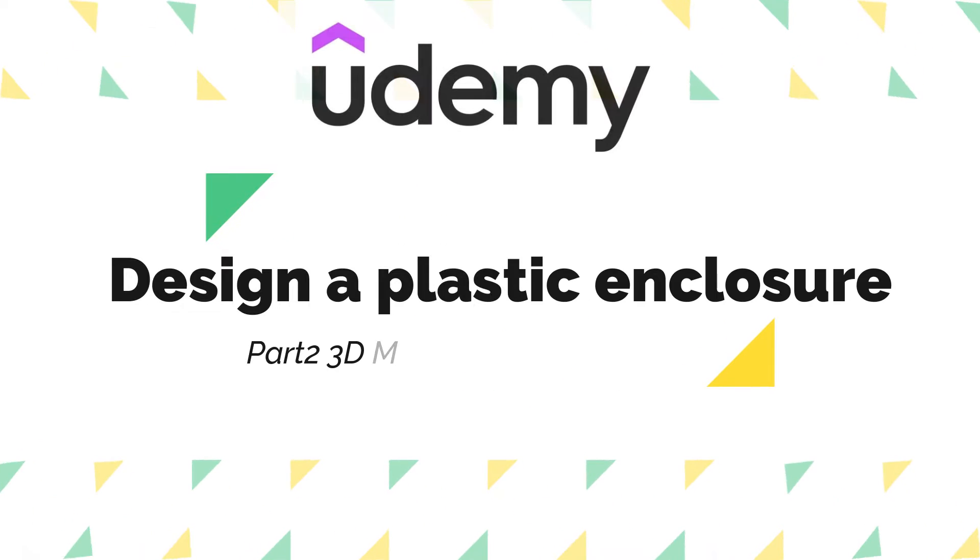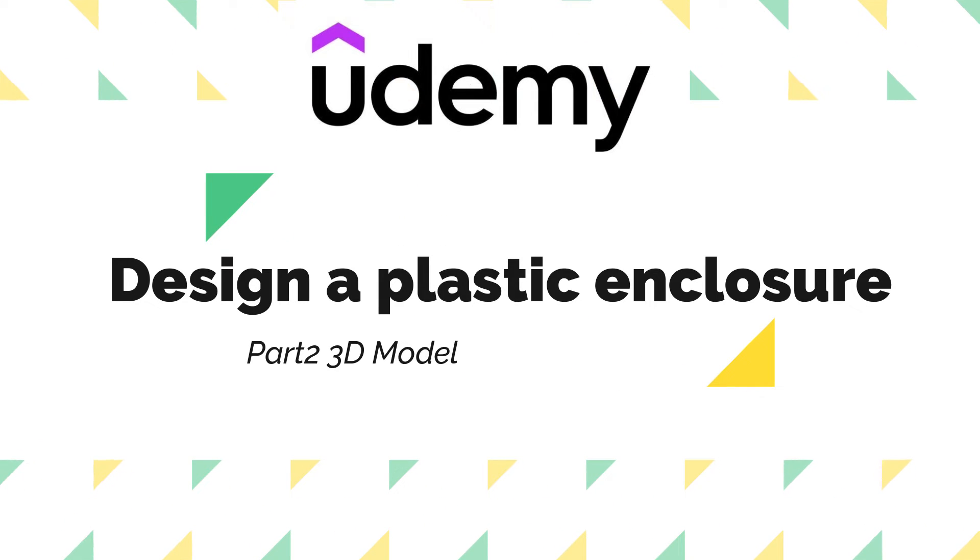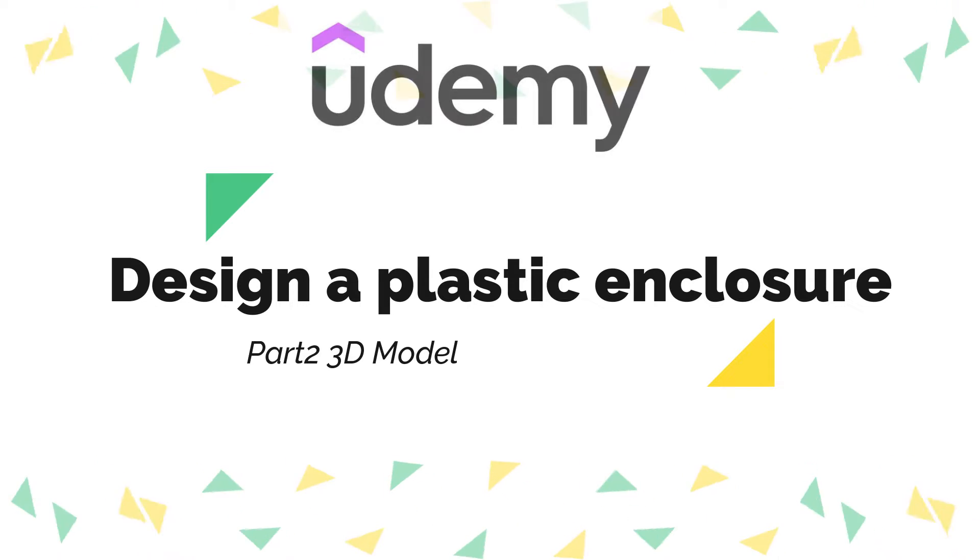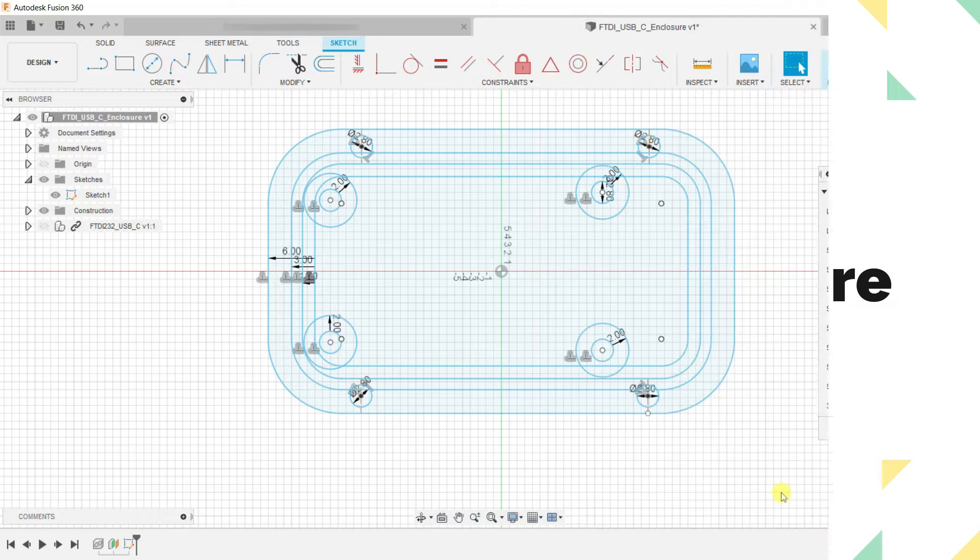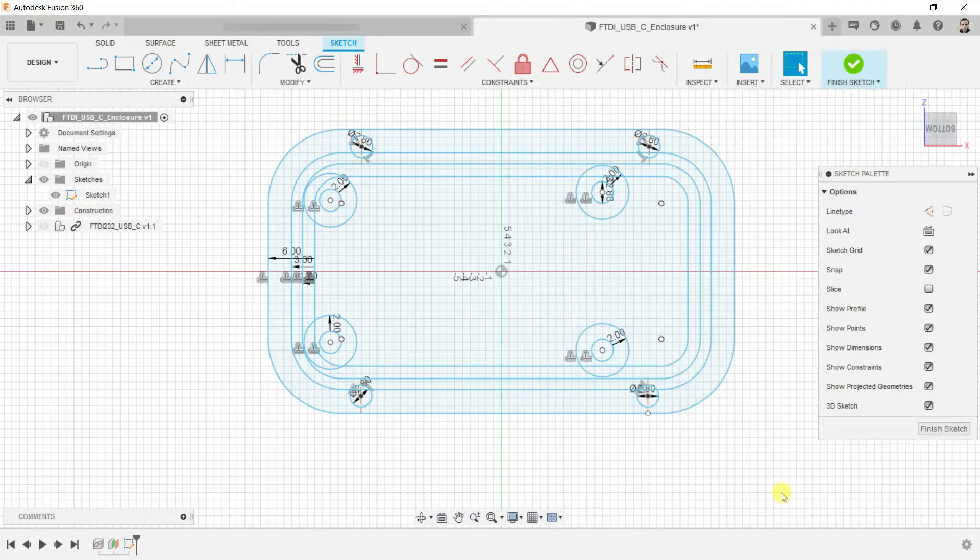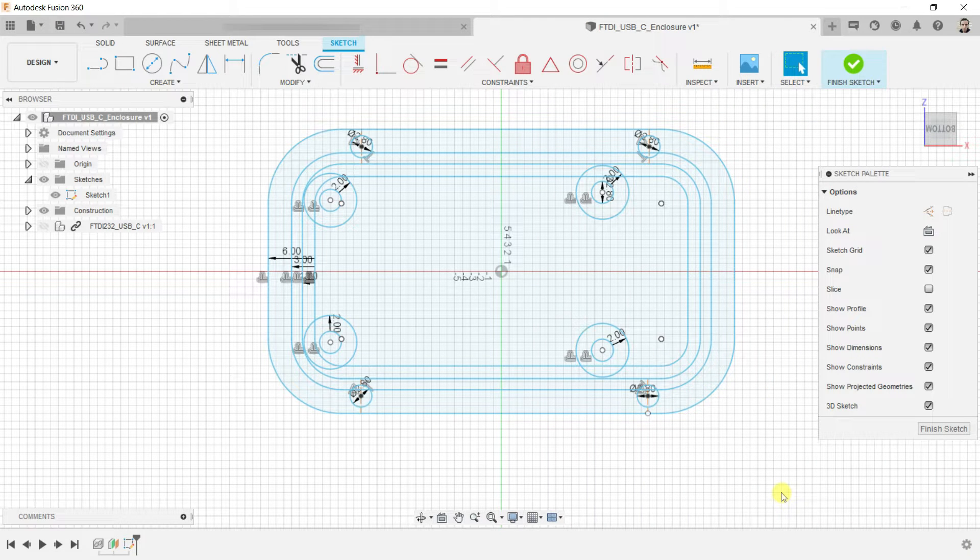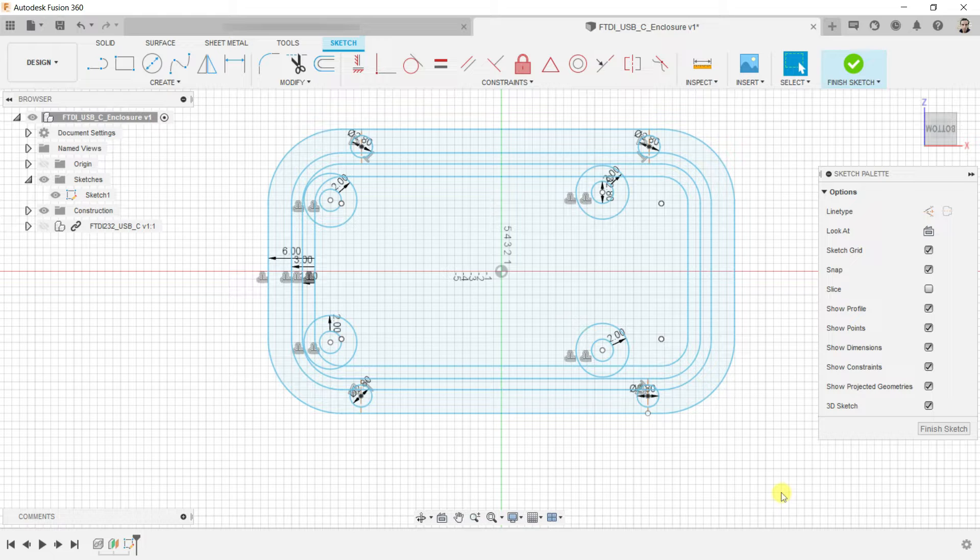Hello everyone, welcome to a new lesson in Fusion 360 and Eagle integration. Last time we created a 2D sketch for our enclosure, and in this lesson, we will move to the 3D design of this enclosure.